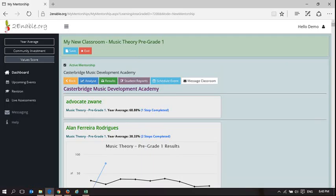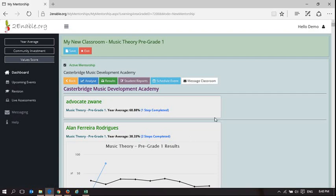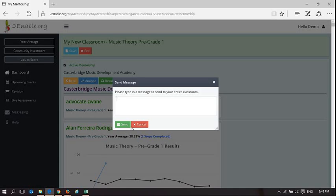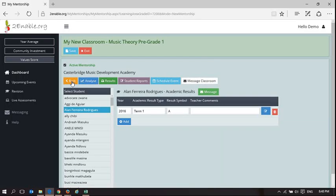And then the last two functions that we've got here is schedule event, which is to add a calendar event. So I could create an event which will add to everyone's calendar, and I could message the classroom, which I don't want to do because there are many users. But what you can do as a teacher, you can message the students in your classroom.